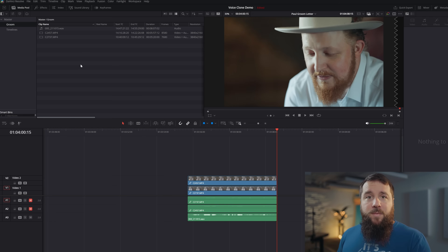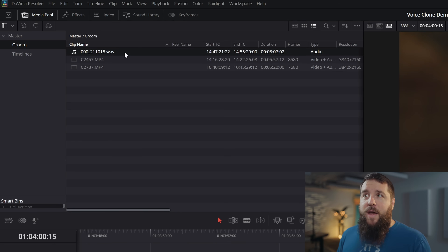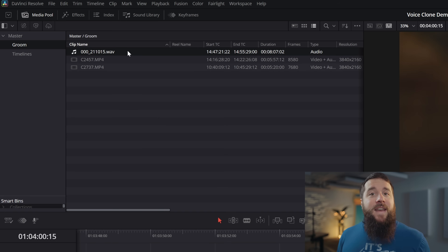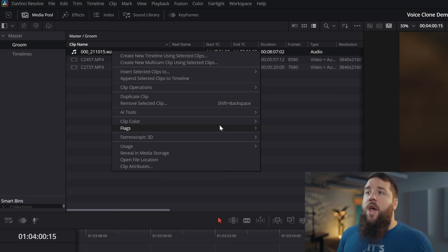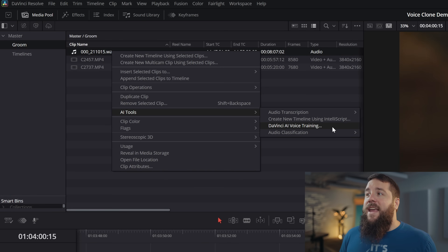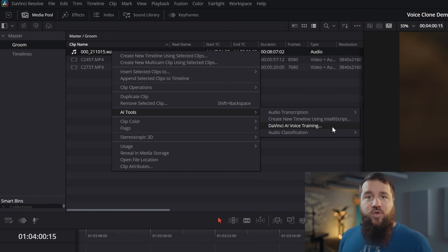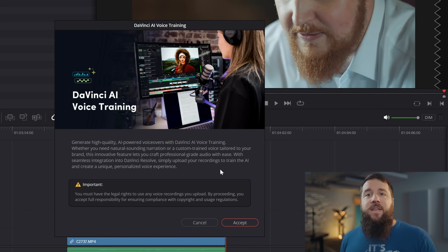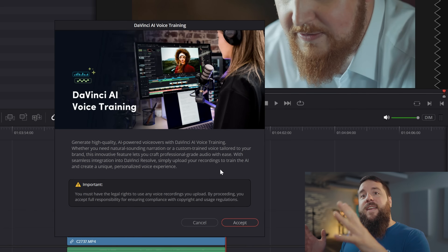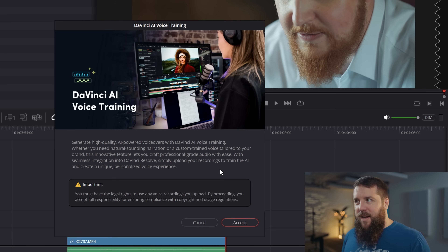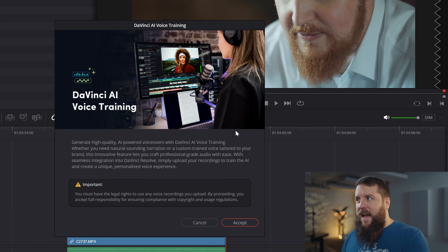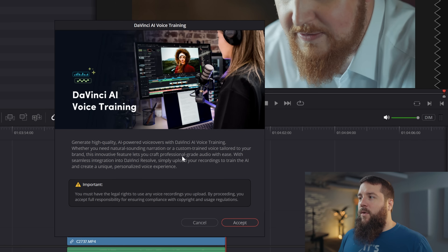With that audio file of just the groom speaking — this WAV file in the media pool from the lav mic he was wearing — this is now really easy. Right-click on this audio, go to AI Tools, then DaVinci AI Voice Training. The first time you click on this, a download box will appear saying it needs to download extra files. Download that, then go back, right-click on it again, select AI Tools, and click on DaVinci AI Voice Training.